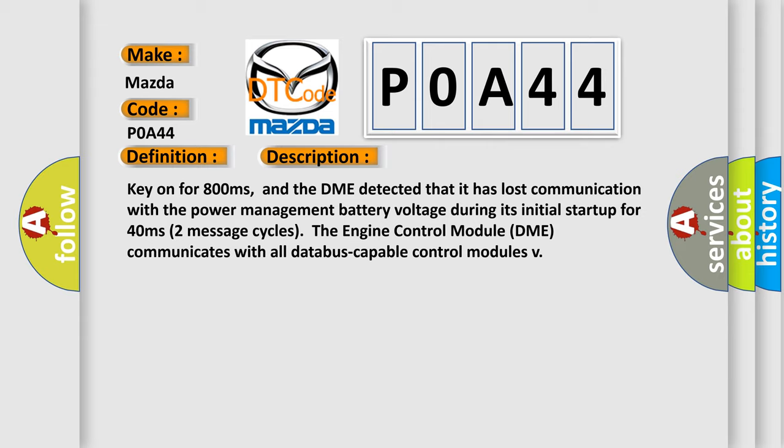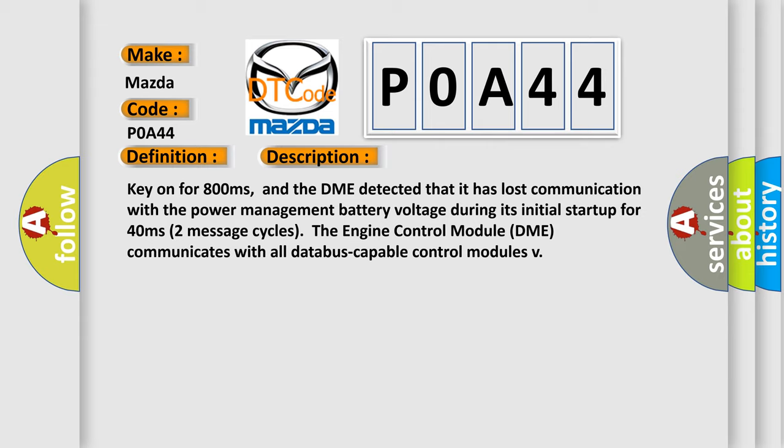Two message cycles. The engine control module DME communicates with all data bus capable control modules. This diagnostic error occurs most often in these cases: